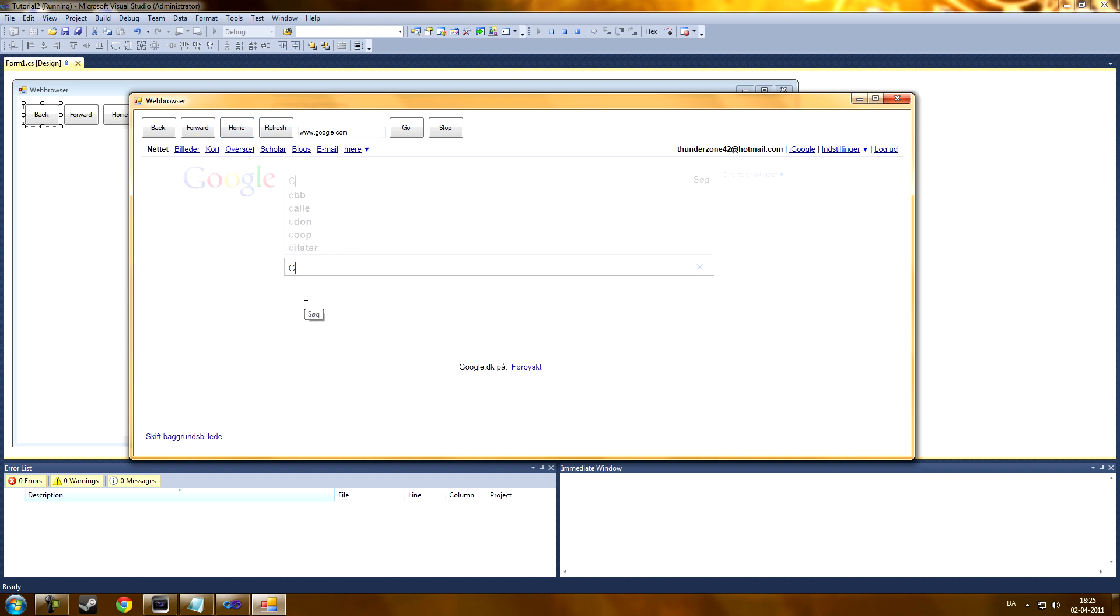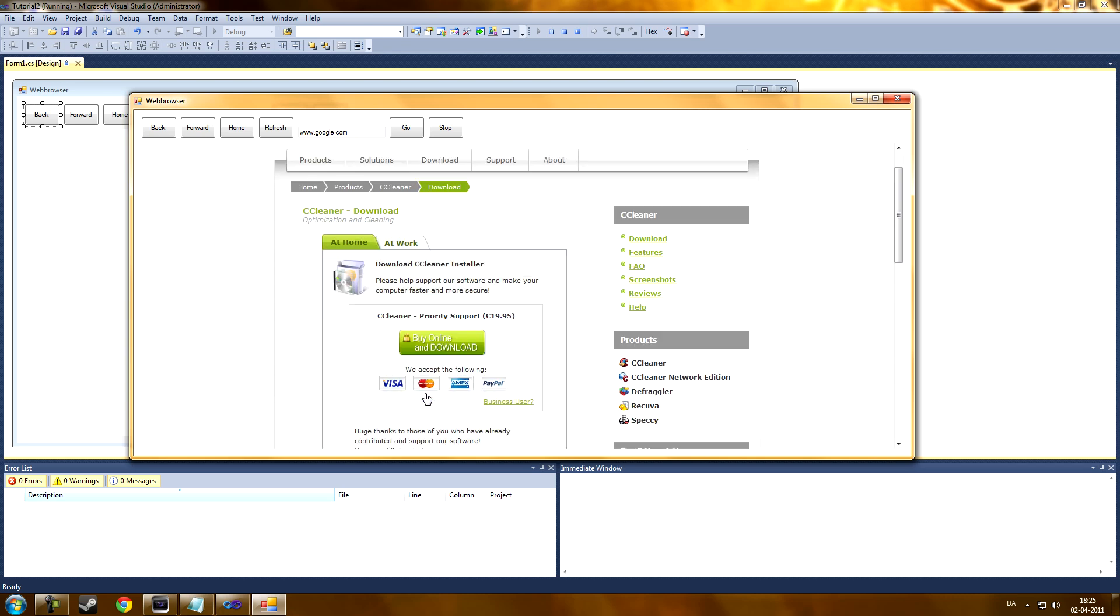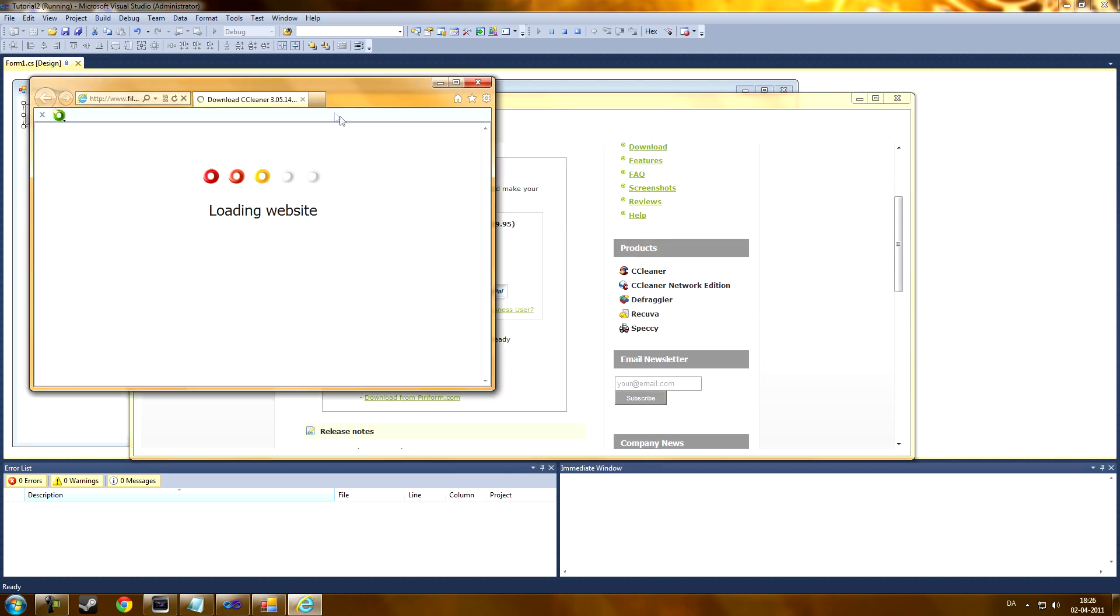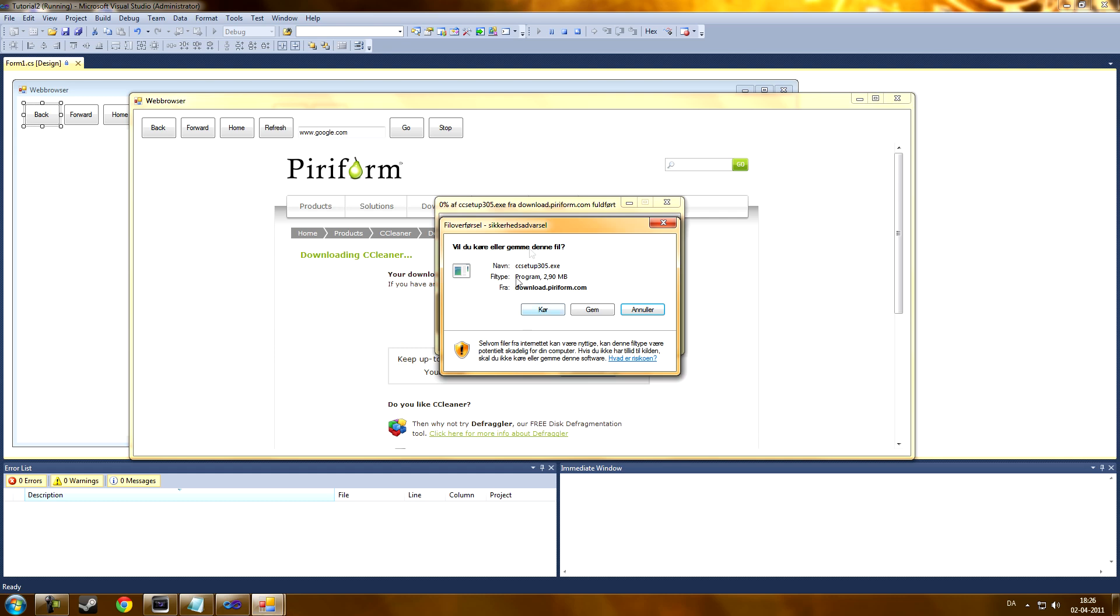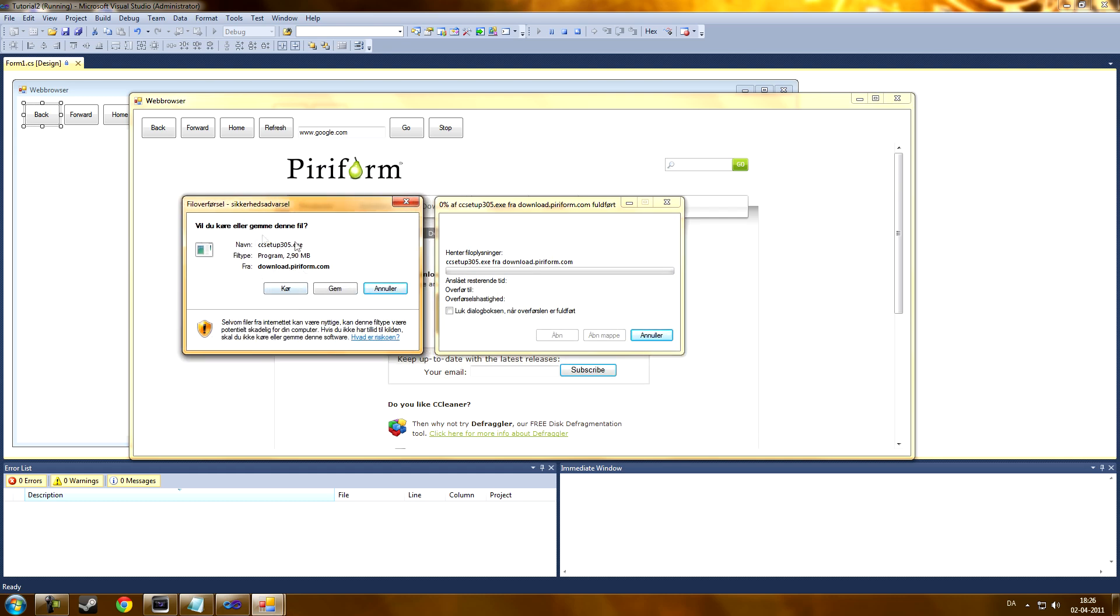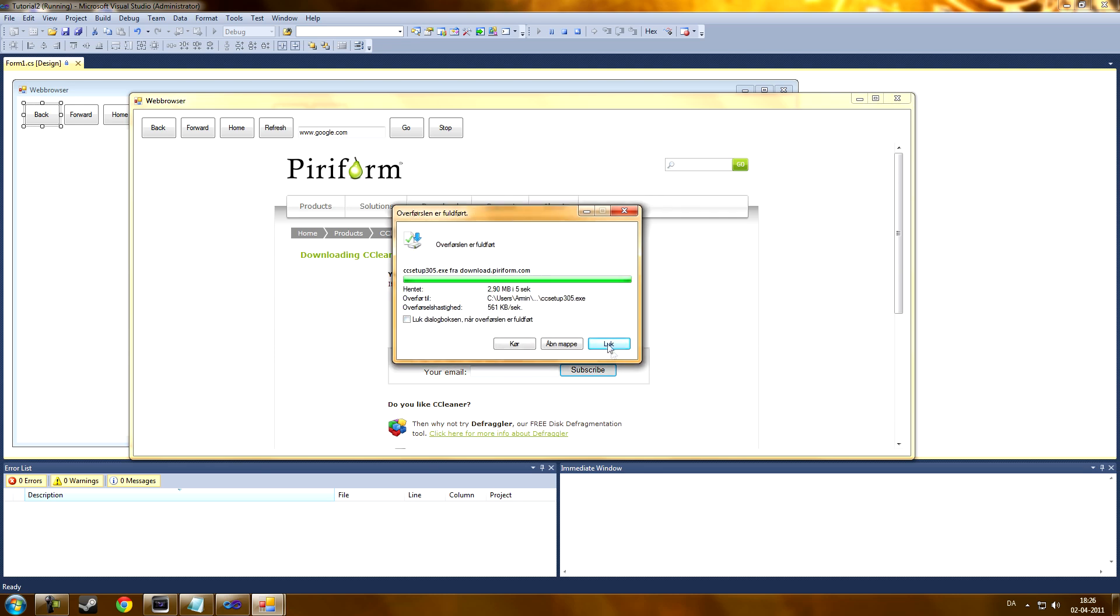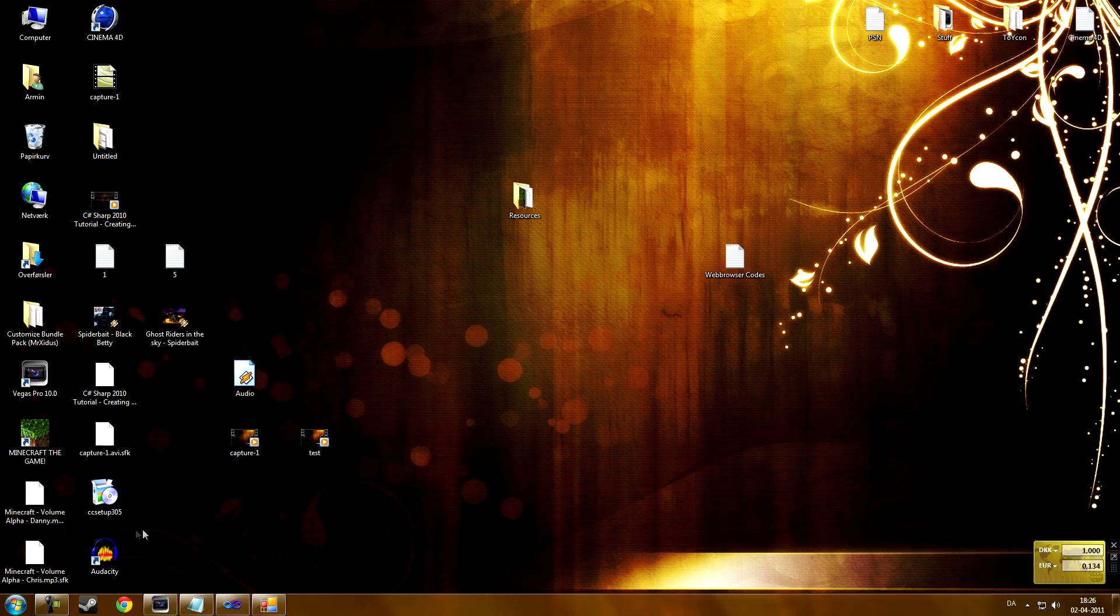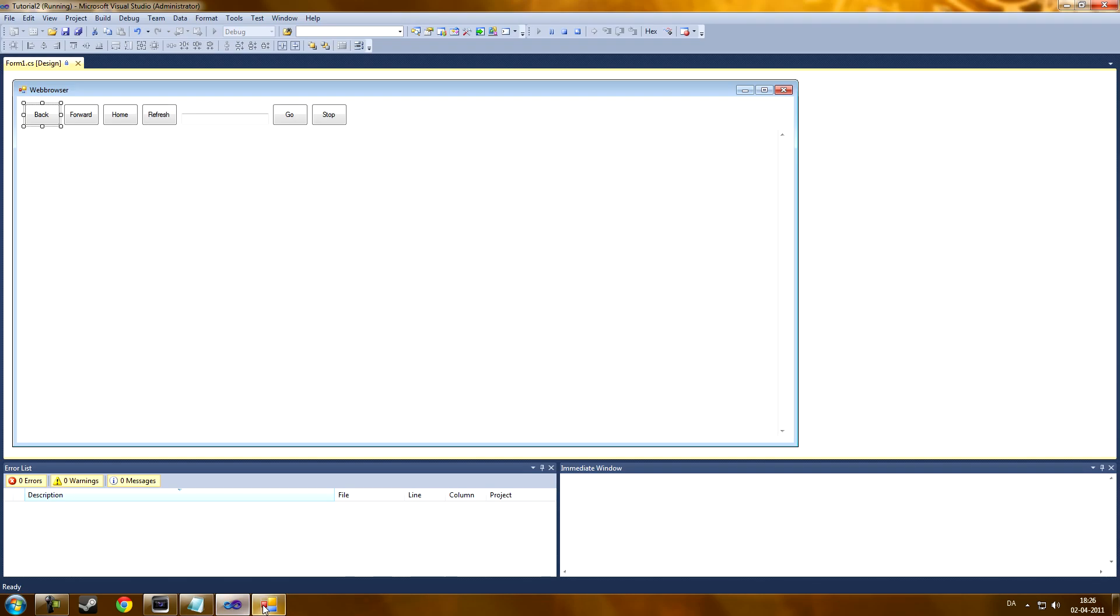And you can actually also download with this. Let's download CC Cleaner. But it looks kind of like an Internet Explorer download. Here. As you can see. But if we save it. Now it's done. It kind of lags. You can see right there. The CC Cleaner which I downloaded from our web browser. So it actually works.